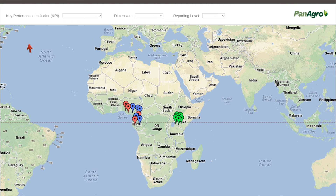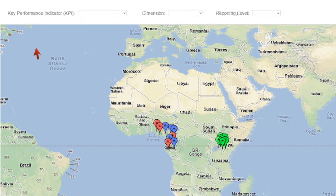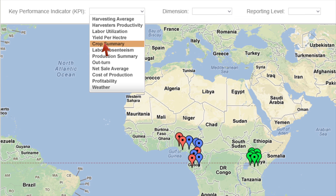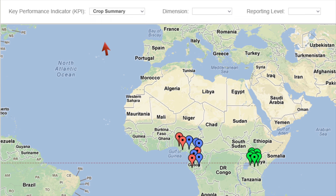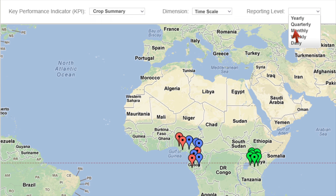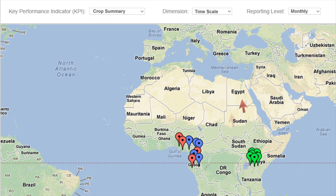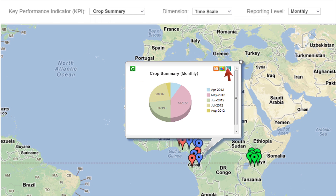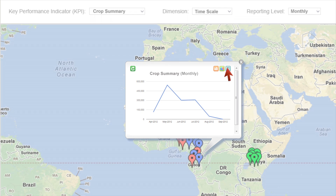Let's take a few examples of KPIs. Let's select Crop Summary under KPI with dimension as time scale and reporting level as monthly. The system displays the selected Crop Summary in the form of a bar chart, pie chart, or line chart.